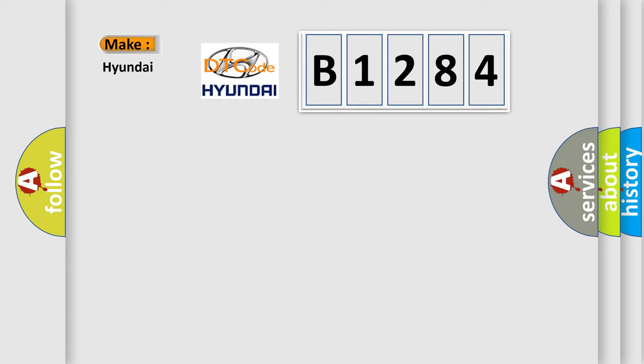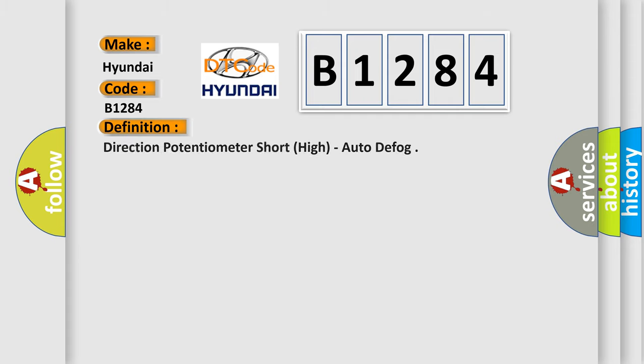So, what does the diagnostic trouble code B1284 interpret specifically for Hyundai car manufacturers?